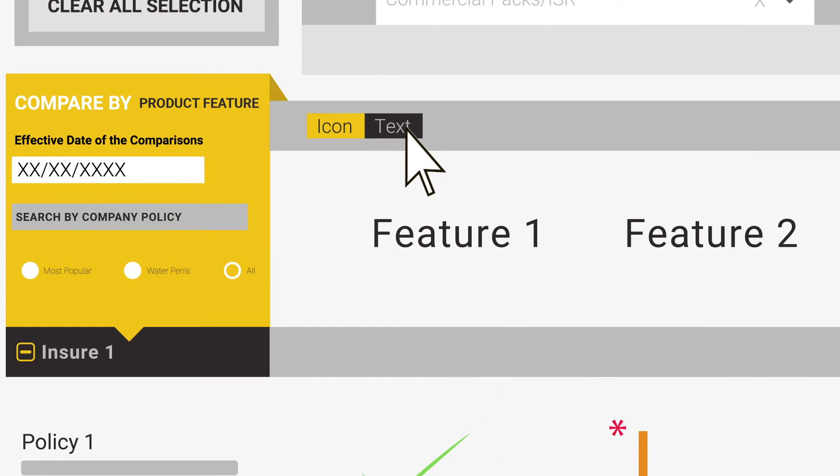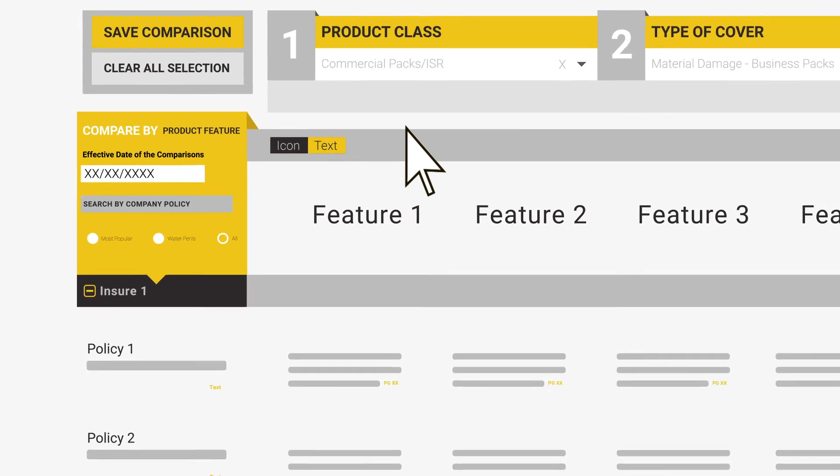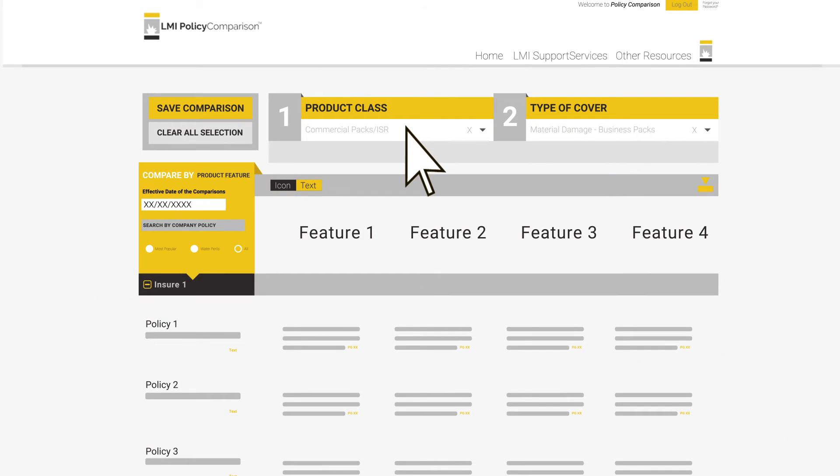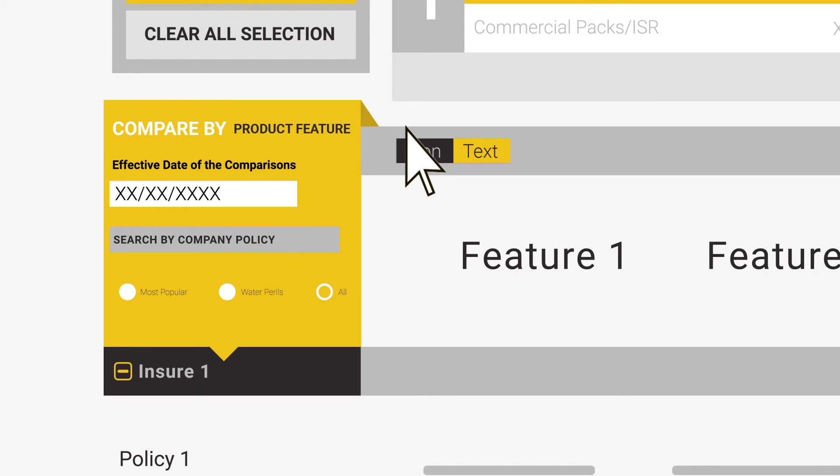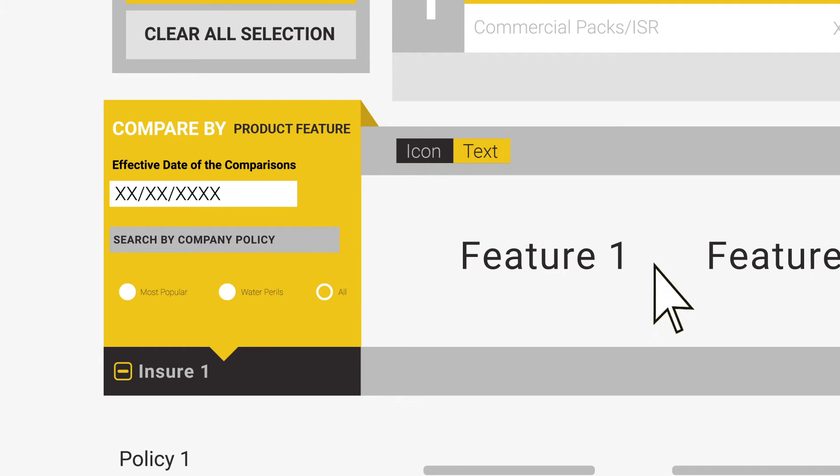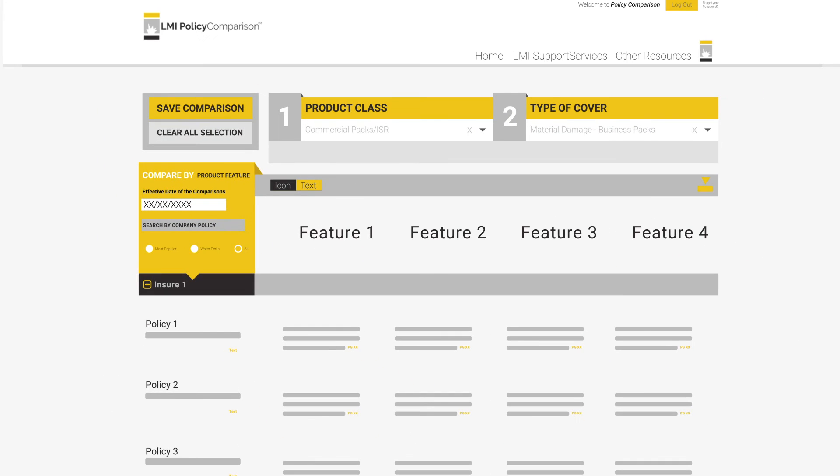Furthermore, we can narrow our comparison to only selected companies' policies by clicking in the Search Company Policy box and selecting the policies you wish to compare. This is a fantastic area in which you can conduct detailed and quick market research across the entire market.